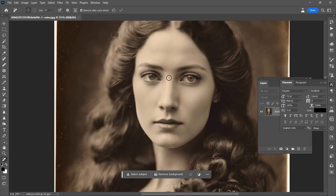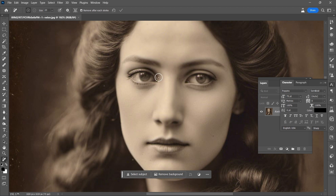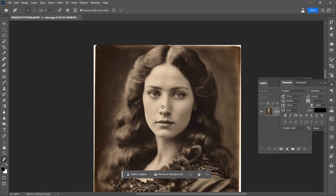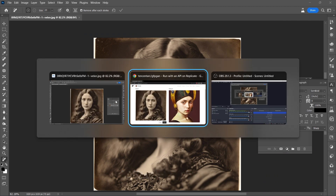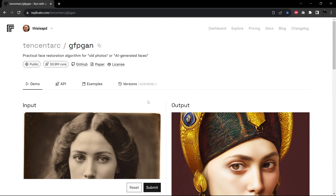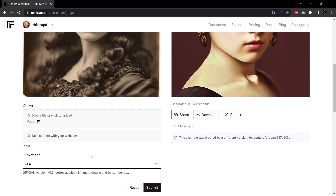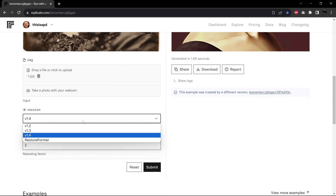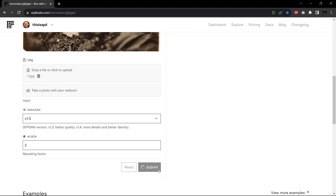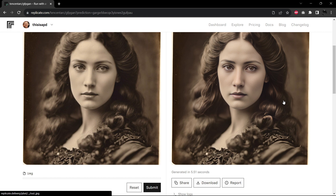This is an AI-generated image, and you'll see that there are issues with the pupils, and the face just doesn't have a lot of life to it. So I'm going to bring it over to the Tencent Arc GFPGAN conversion. There are a couple of different models to choose from — version 1.3 gives better quality, and I find that it does for faces. Let's go ahead and submit this. Comparing the first to the second, the eyes look more symmetrical and more natural — she's looking even more directly at us with both pupils. That's great.